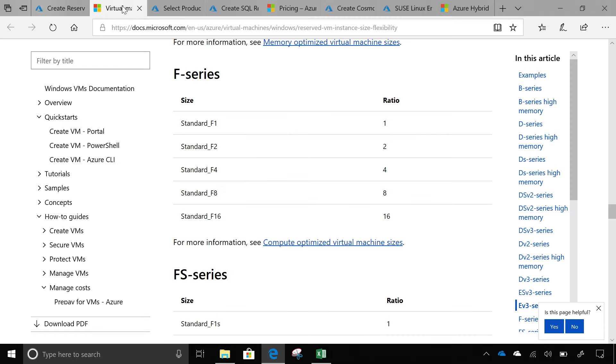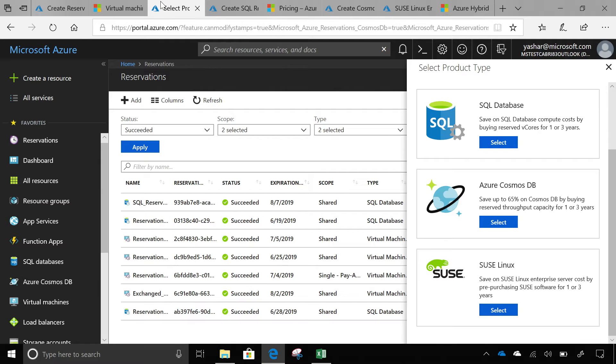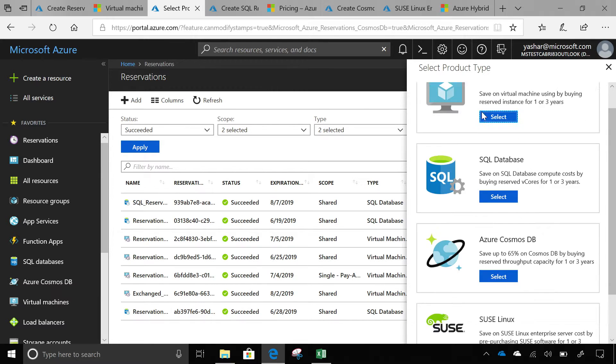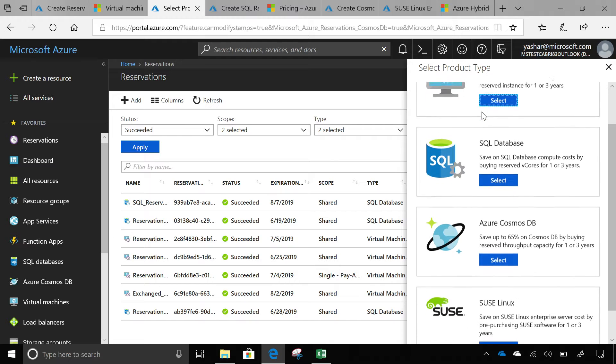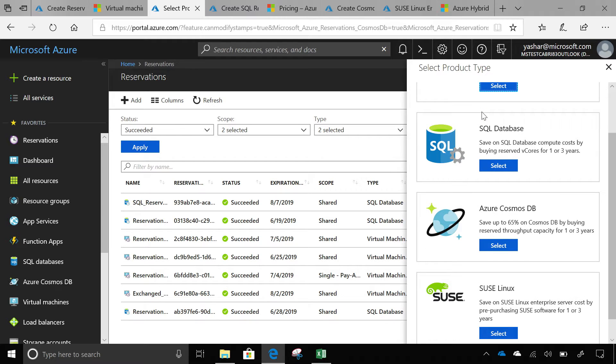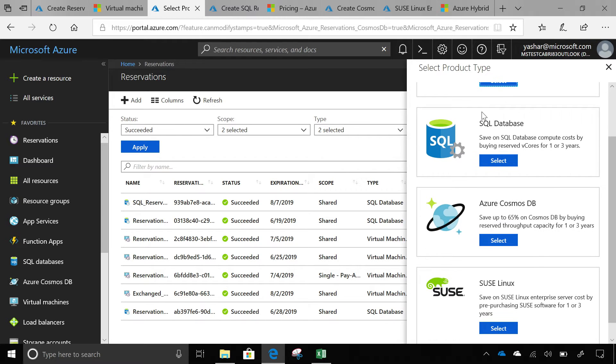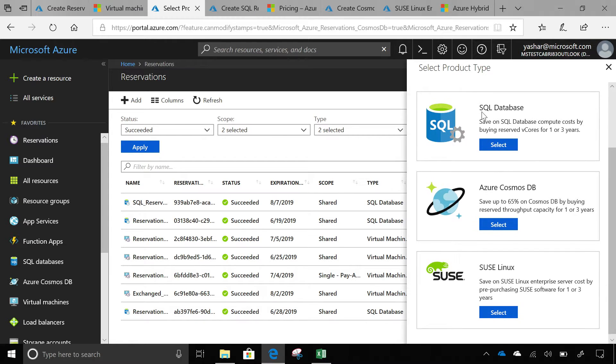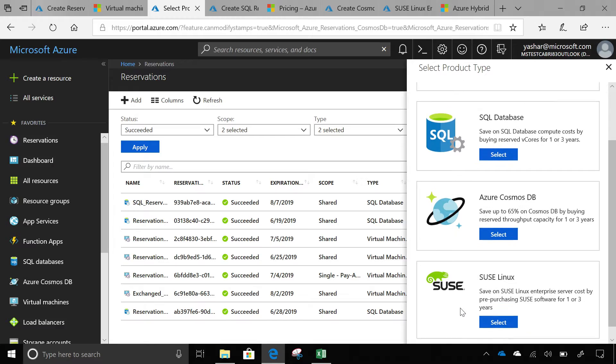The next thing that we have been busy with is expanding reservations to other products on Azure. Besides VM, we also have reservations available for SQL now and Cosmos DB and SUSE Linux.